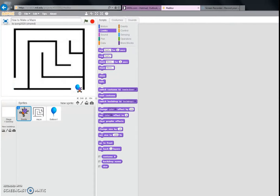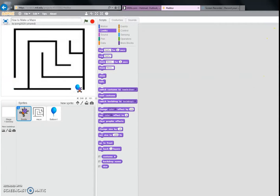So today I'm going to be showing you how to make a maze in Scratch. Scratch is a programming website, and in this website you can make different characters do different things. So first you want to pick out a sprite, which is one of these, like this beetle.